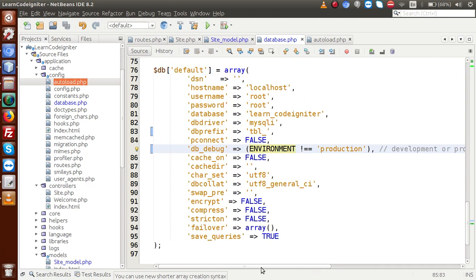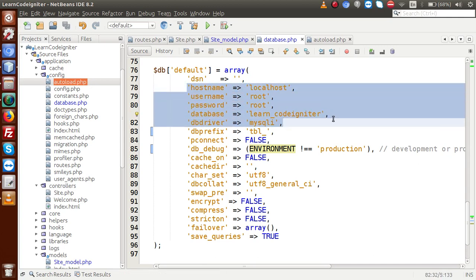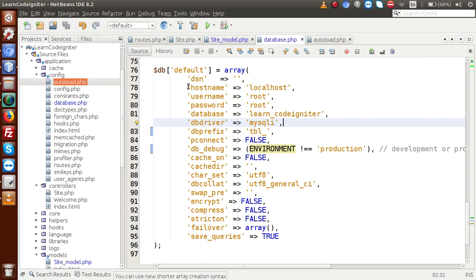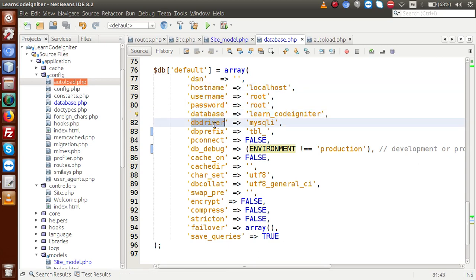The most important part is the credentials: hostname, username, password, and the database name — these are required to connect. There is also db_driver, which means we are going to use mysqli. CodeIgniter supports multiple drivers, such as PDO, Oracle, ODBC, and many more.